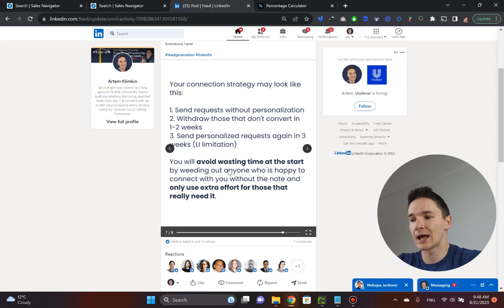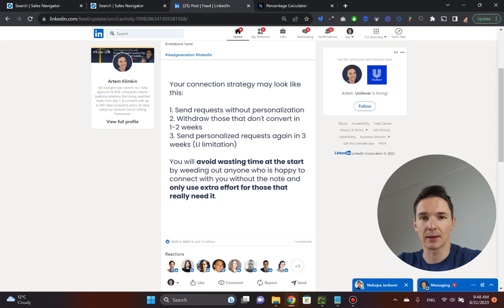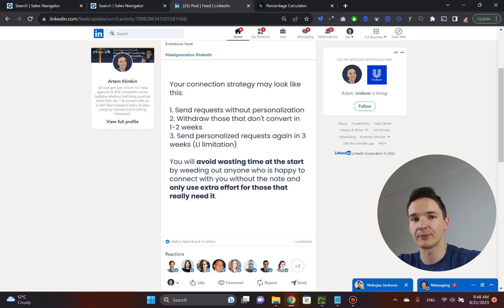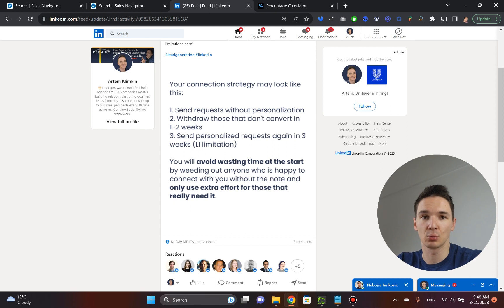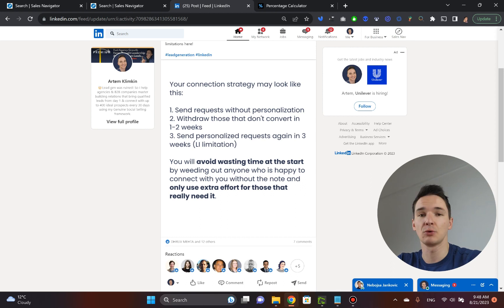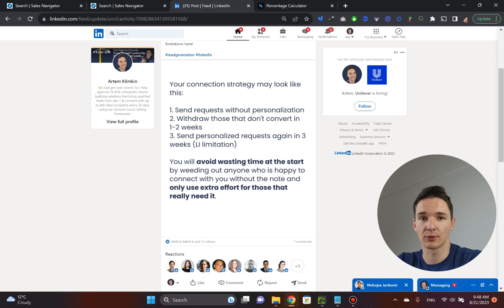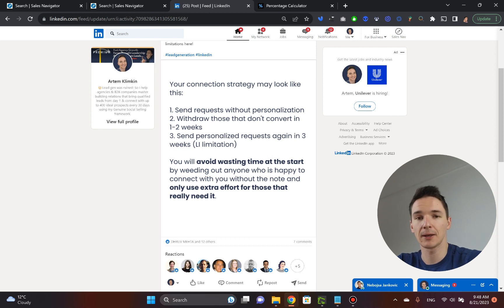This method will allow you to avoid the waste at the start because you will basically weed out everybody who's willing to connect with you without any form of personalization. And then in three weeks, you can come back to all those other people that didn't convert and add a personalized note and see how that performs.